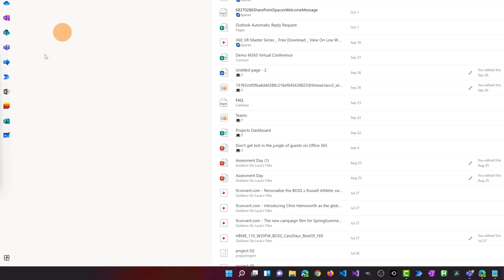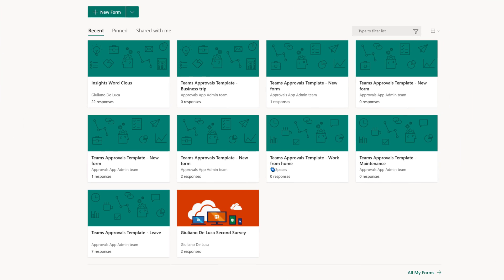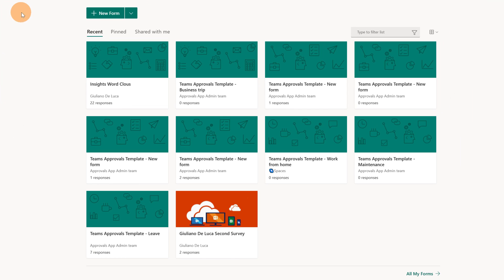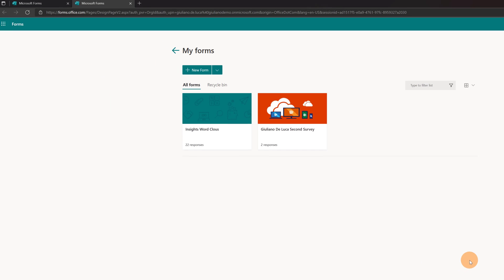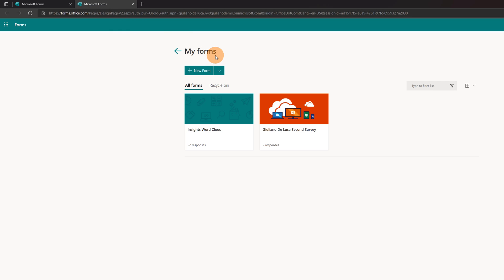Here I am on my PC, I am on office.com. I'm going to open Microsoft Forms because I will create a survey about my YouTube channel, then I will get every response and through Power Automate I will store every response in a SharePoint list. In the left pane let me go over Forms and click on the icon.